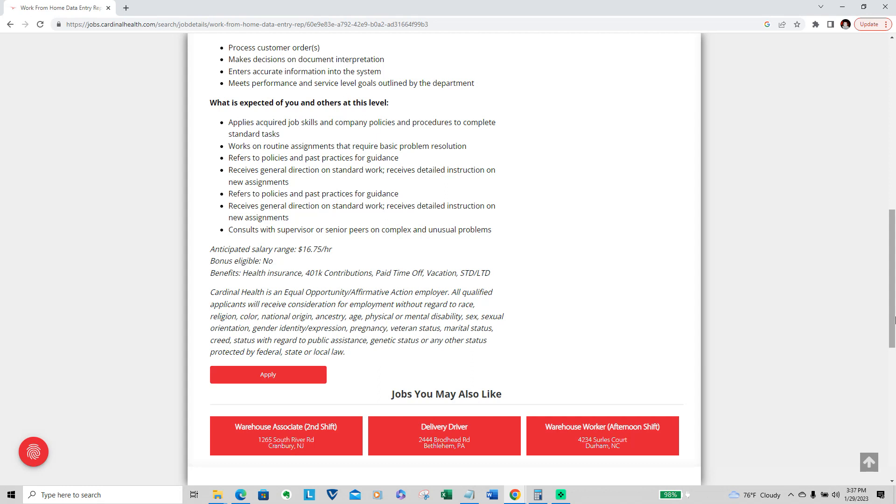And you will consult with your supervisor or senior peers on complex or unusual problems if you're not understanding something or something comes up that you were not trained on or accustomed to. They'll be able to help you there, your senior peers or your supervisor.